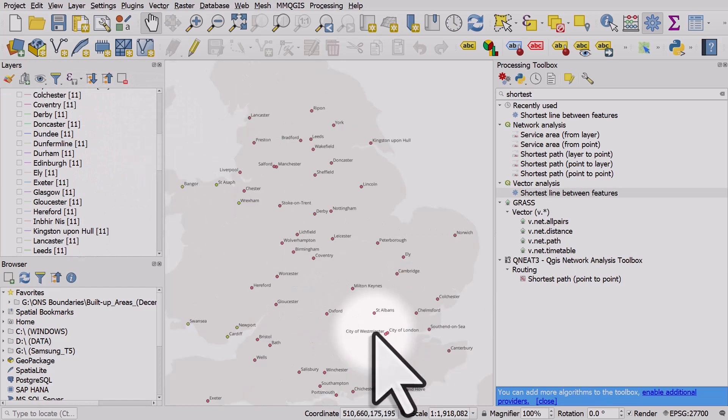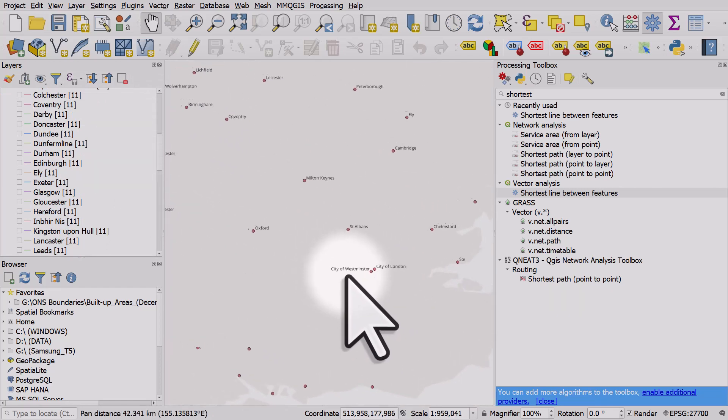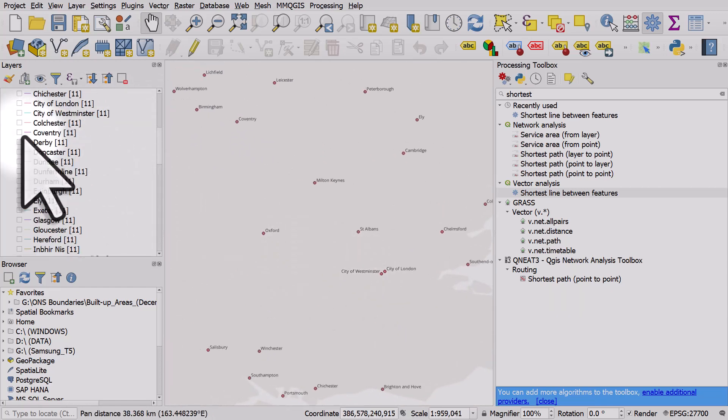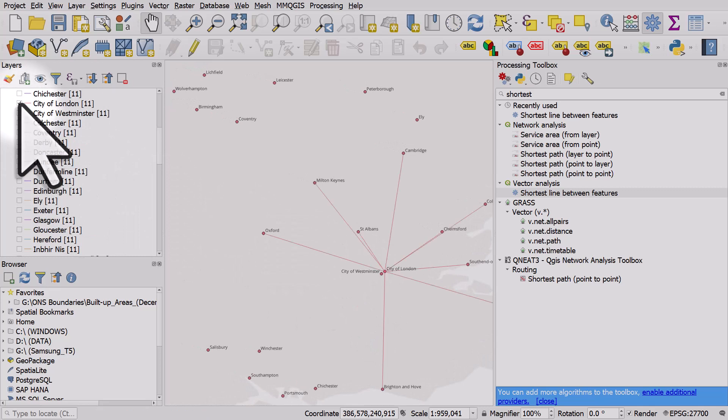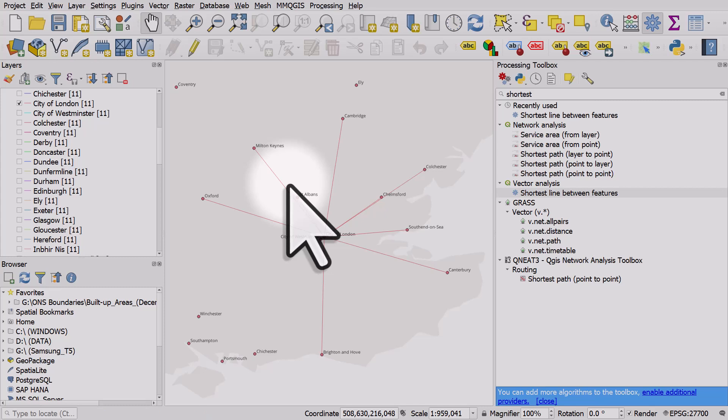So let's just zoom in a little bit. Let's go to City of London and there we can see the 10 nearest. So if you ever need to do this kind of analysis looking at the shortest line between features to find the 10 or whatever closest things, you can use this tool.